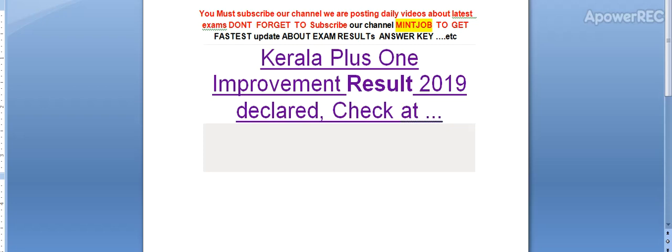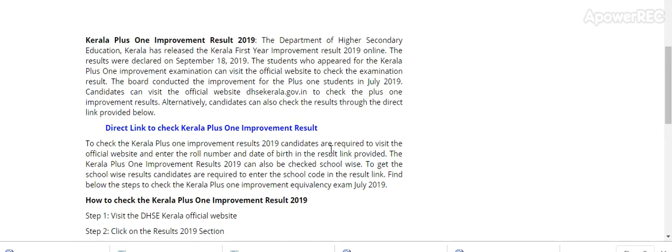So guys, today I am telling you the details about the Kerala Plus One Improvement Result website and how to download the result. Watch this video till the end and don't forget to subscribe my channel Manjob to get the latest updates about exams. Here is the update.